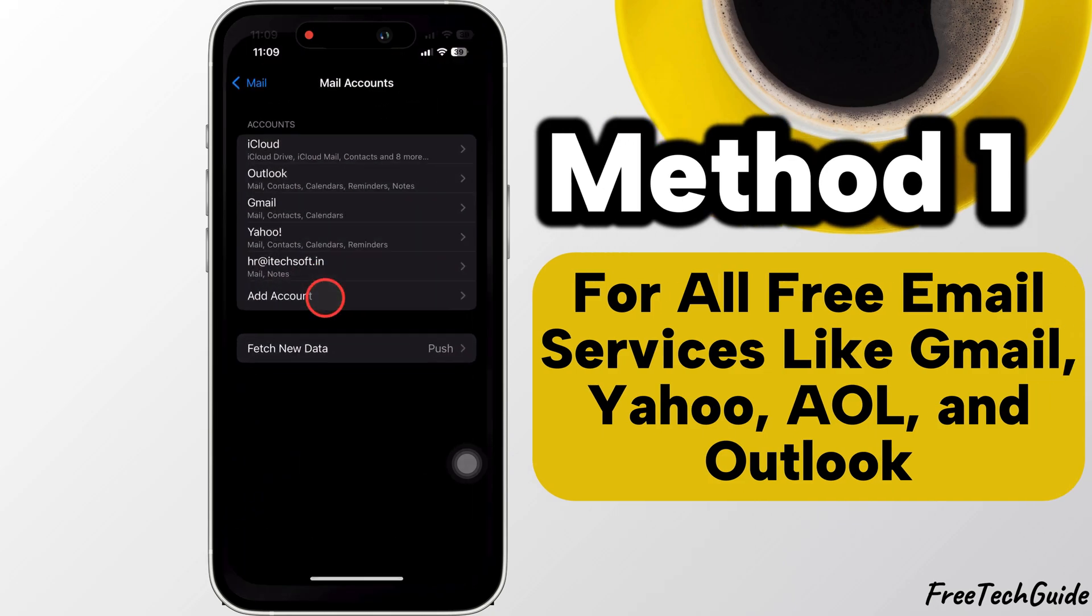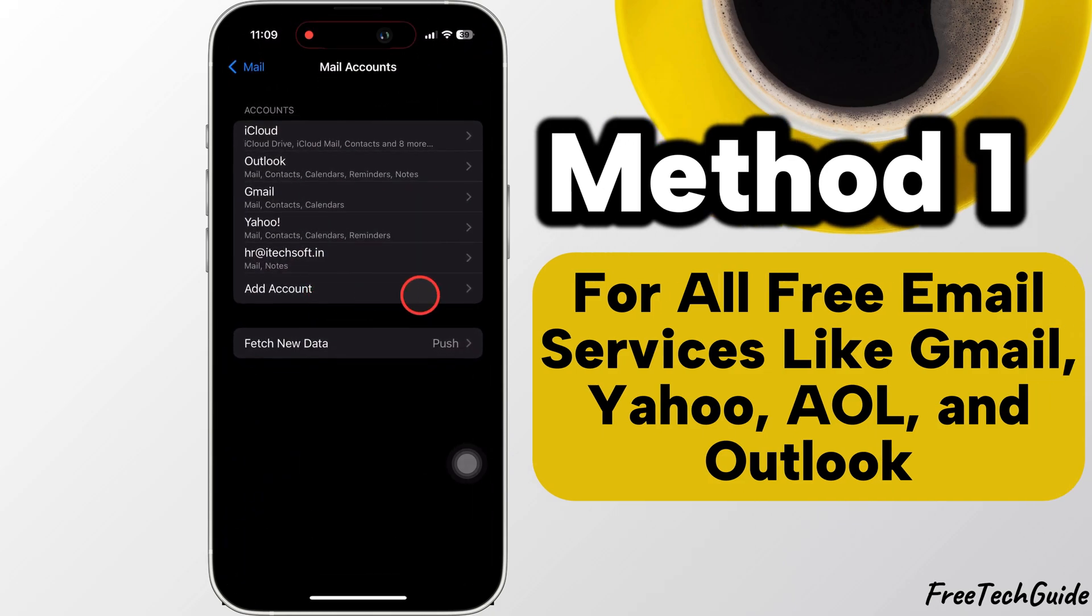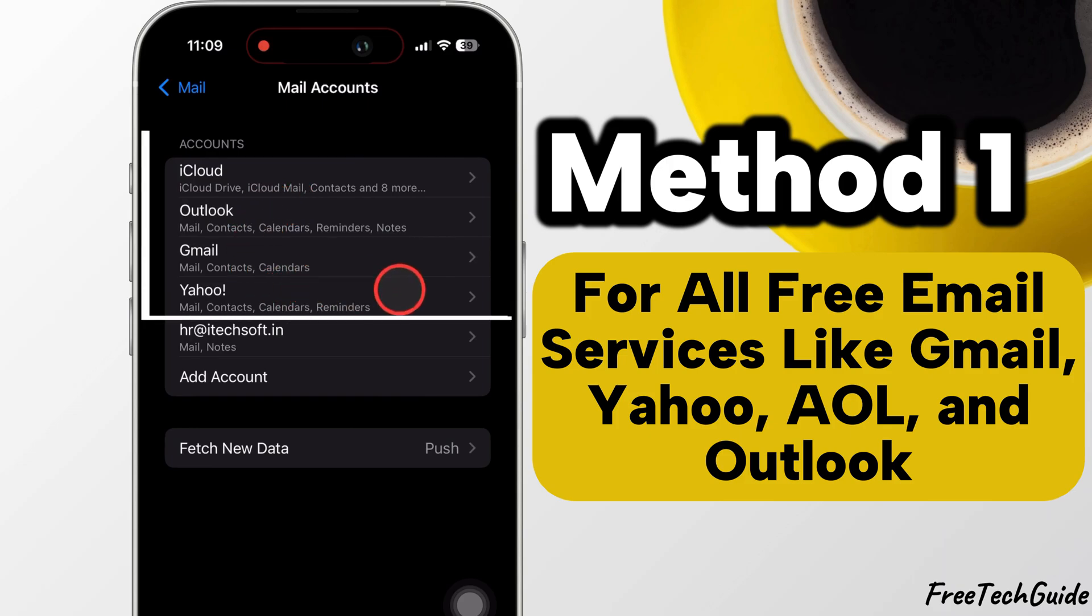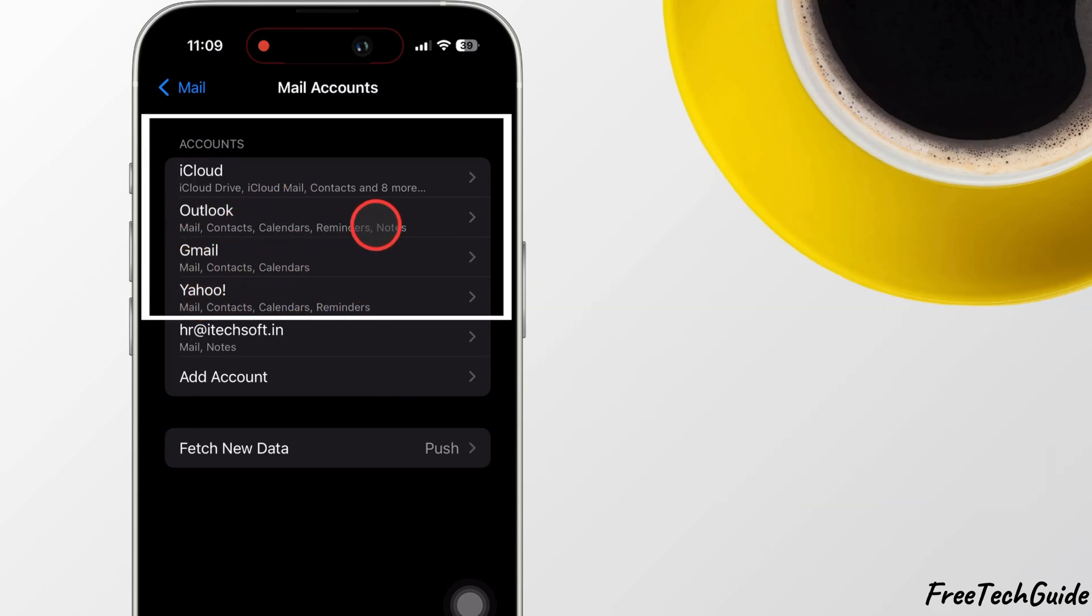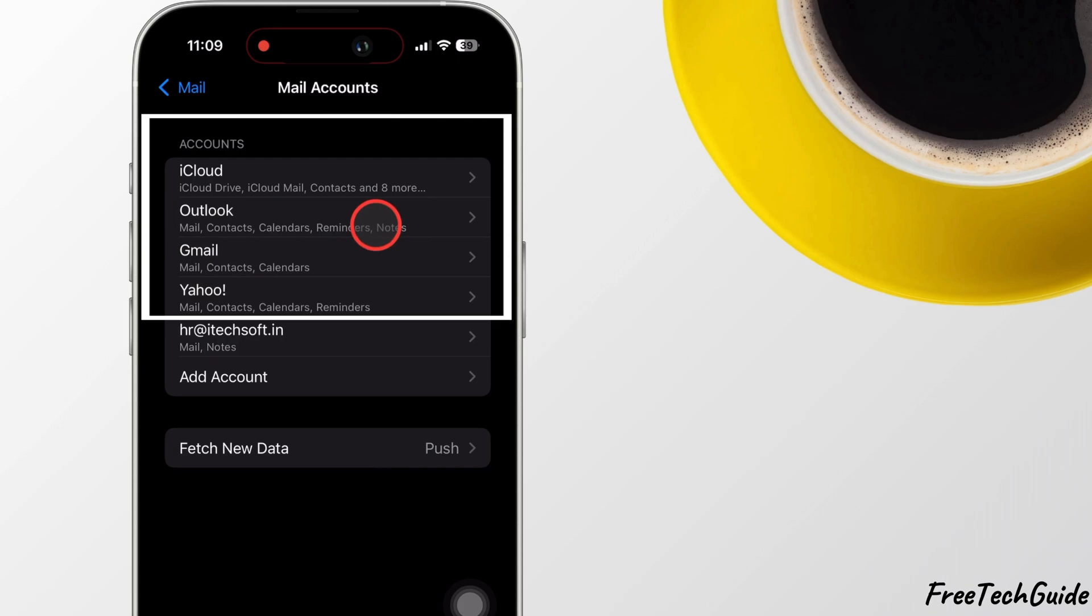Method 1: For free email services like Gmail, Yahoo, AOL, Outlook, and others. If you use these services, we cannot update your password from the Mail app.